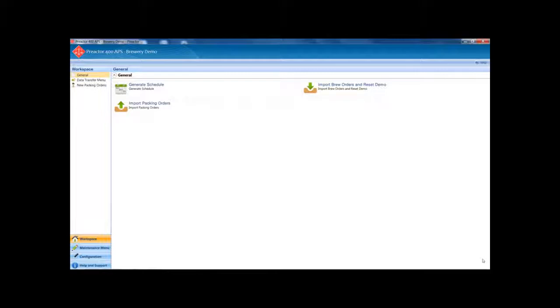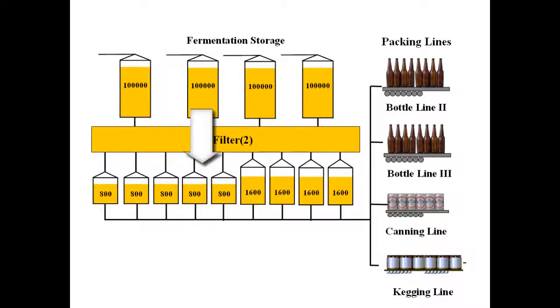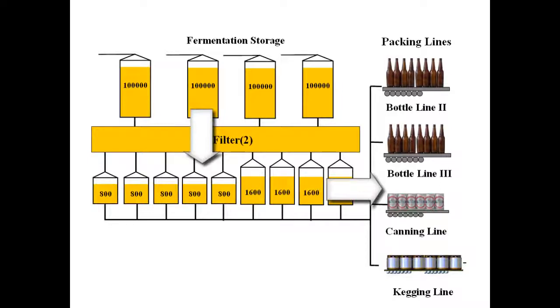The example is running on Preact 400 APS version 11. The diagram shows the plant that is the subject of this demo. We have four 100,000 litre fermented beer storage tanks which are connected to two filters that move the beer to one or more of nine bright beer tanks with different capacities as shown. After settling for a minimum amount of time in these tanks, the beer is ready for packing into bottles, cans or kegs.